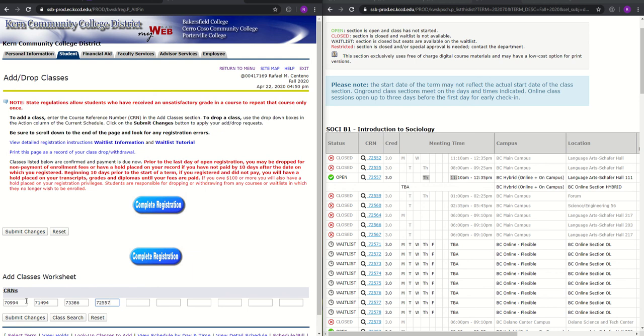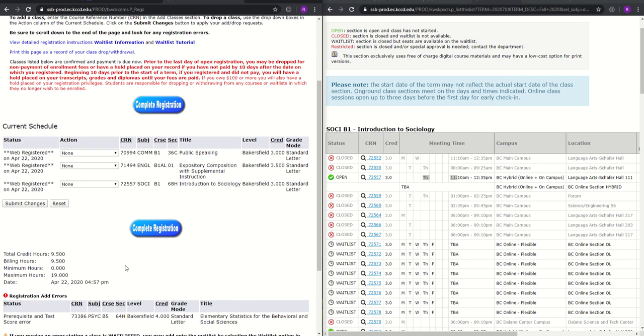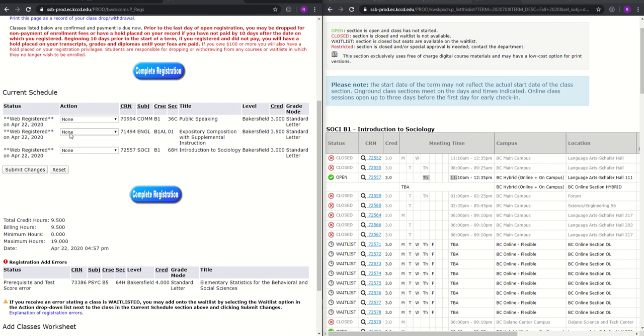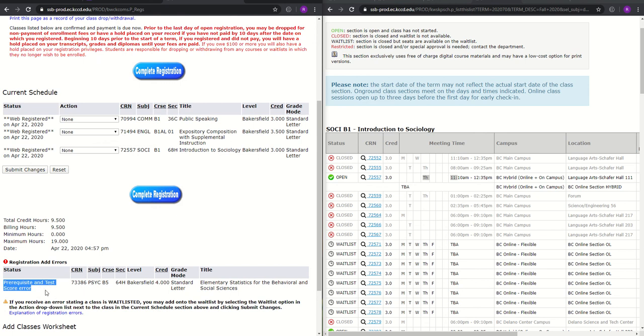So click Submit Changes once you add all your CRNs, course registration numbers, and you should be able to register for most of the courses. However, if you do get any error messages, this one right here is telling me it's a prerequisite and test score error. That basically means that I need to speak with a counselor or an advisor to get this overwritten or corrected. So again, this is an example of how you can register for courses.